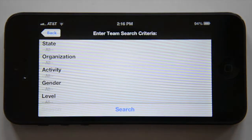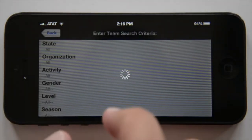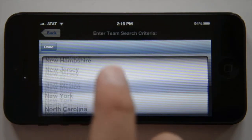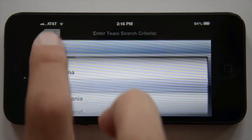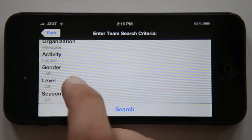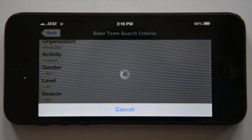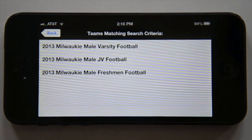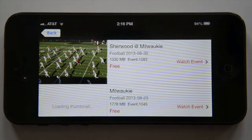Now you have the option of entering in search criteria, starting with state. For this instance, we'll use the state of Oregon. After entering all of your criteria, click the search button to narrow your results. For this video, we'll take a look at Milwaukee varsity football.